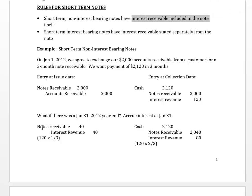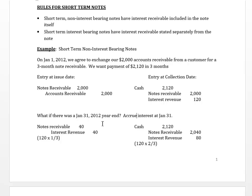Now if we accrue that $40 at January 31st, what happens at March 31st when we go to collect?